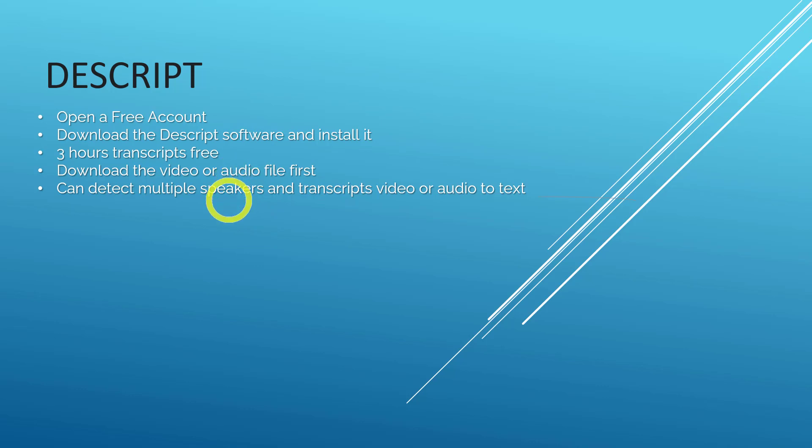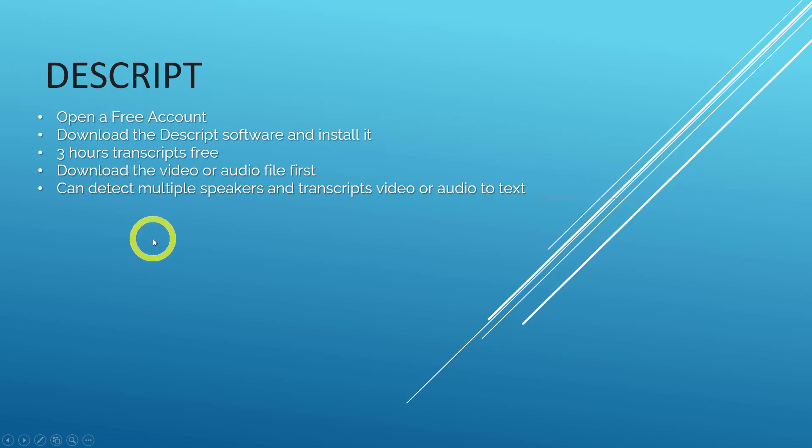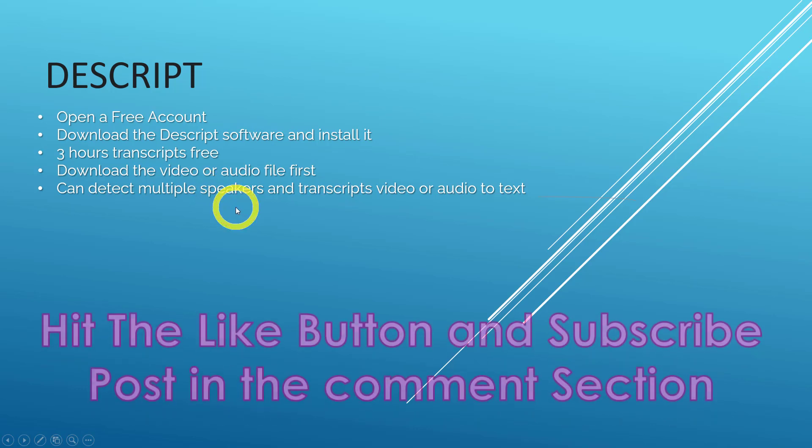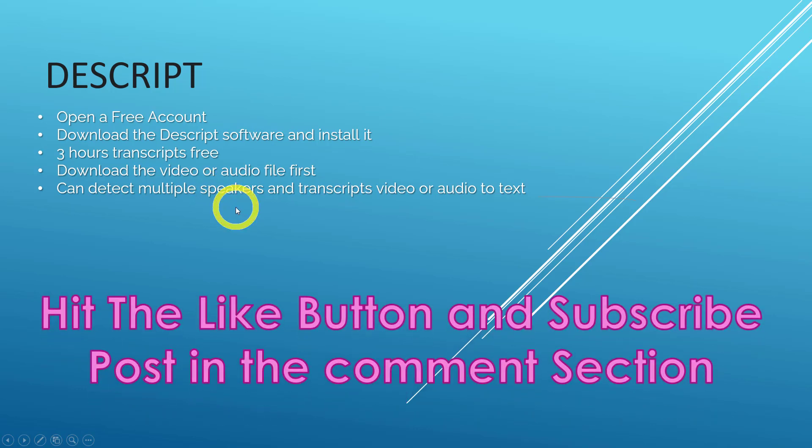And the good part about this is that Descript can detect multiple speakers within the video itself. If there are three speakers, Descript is able to detect the three speaker voices. So let's get going.